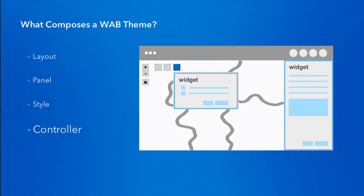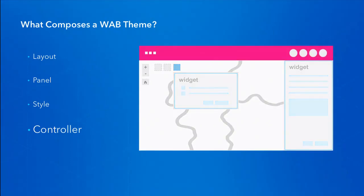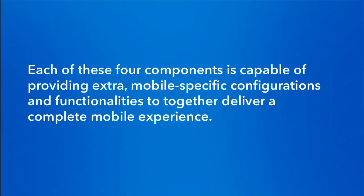The last component is the controller. I would think about the controller as the brain of the whole app. It drives the app's navigation and defines how the app gets closed, opened, and how components communicate with each other — basically it controls how the app behaves in general. Technically, the controller is another web app builder widget. A common controller displays the app's logo, the title, the user login, and also the widget icons defined in the widget pool section in the layout configuration. Each of these four components is capable of providing extra mobile-specific configurations and functionalities to together deliver a complete mobile experience.